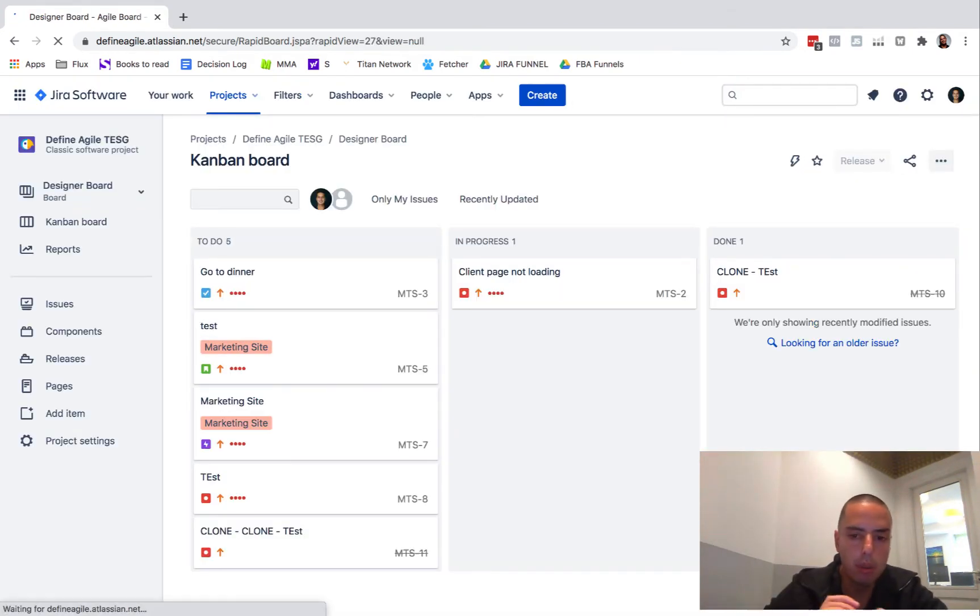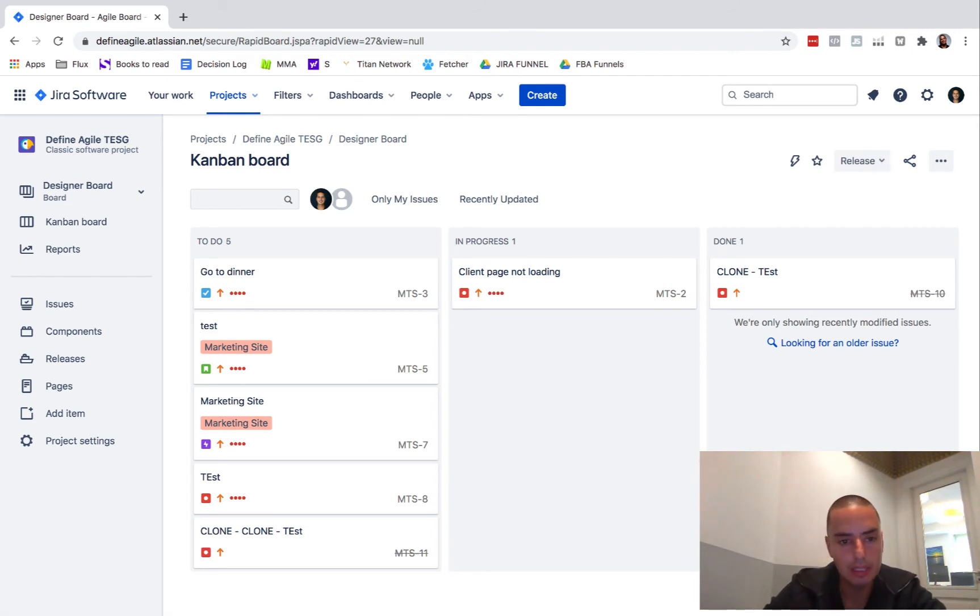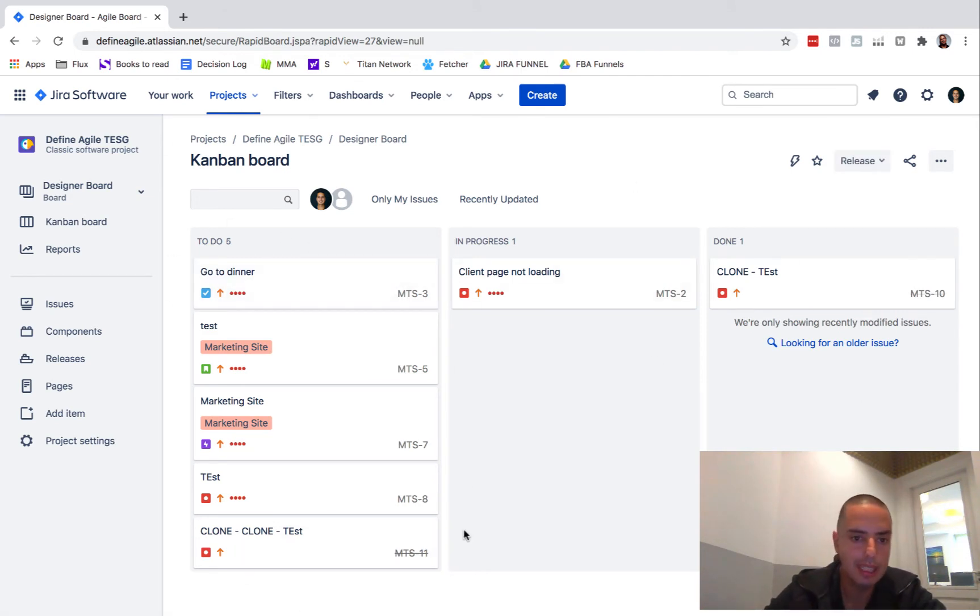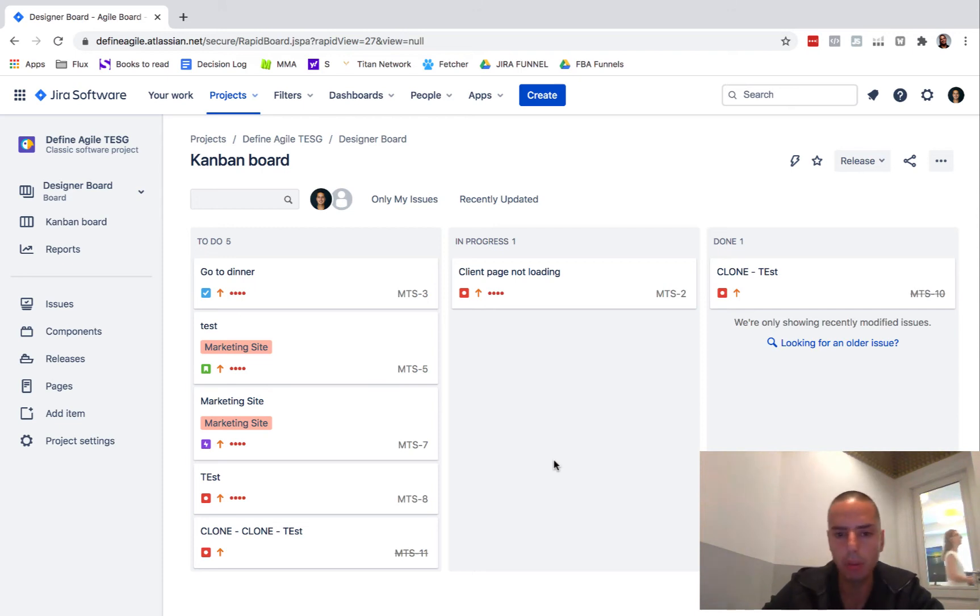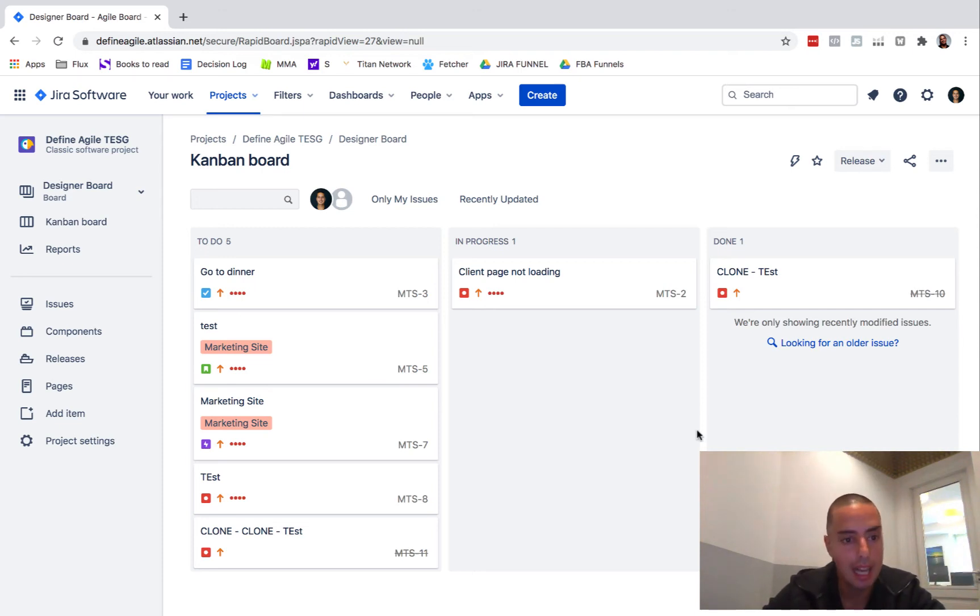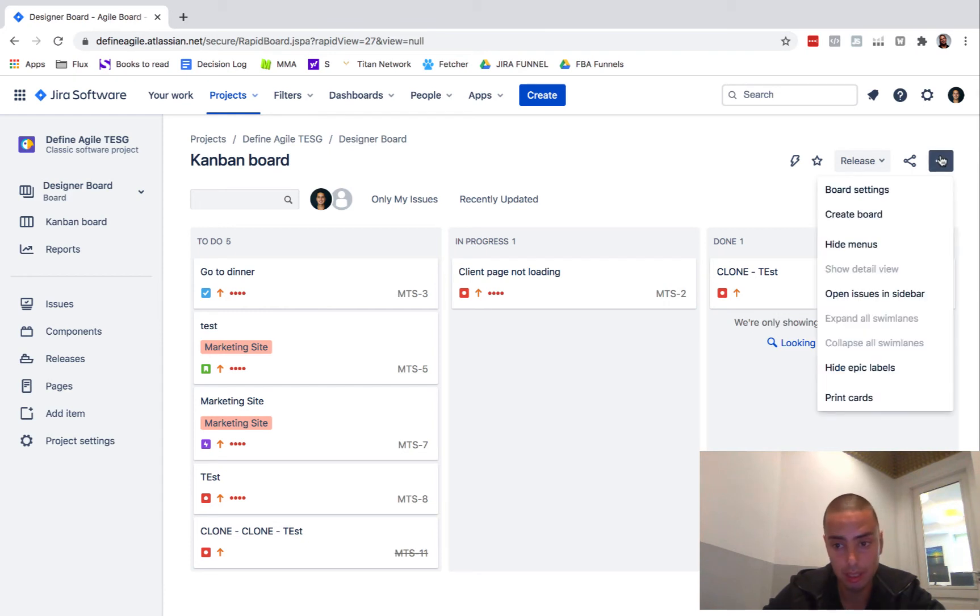So the boards are just filters for the statuses. Since I have lots of stuff in To Do, In Progress, and Done, it will pick up everything. What if I don't want to do that? What if I have my own statuses for designers not related to developers whatsoever in the same project? Again, sounds crazy. We're going to do it. Click on board settings.